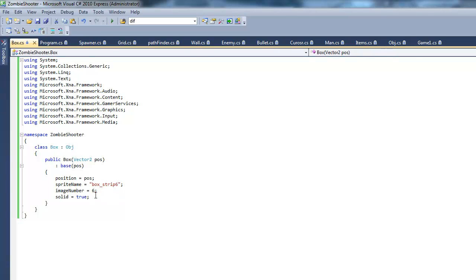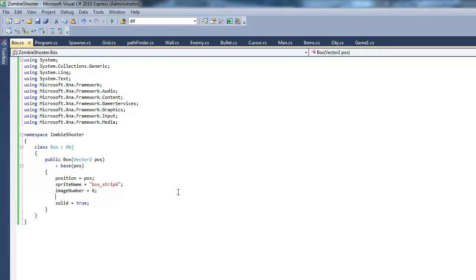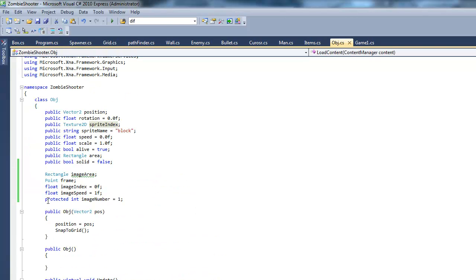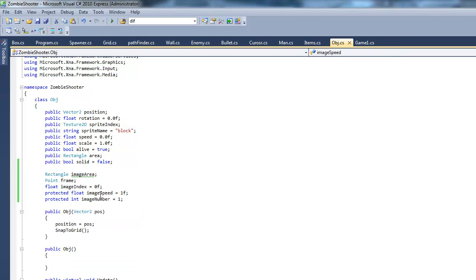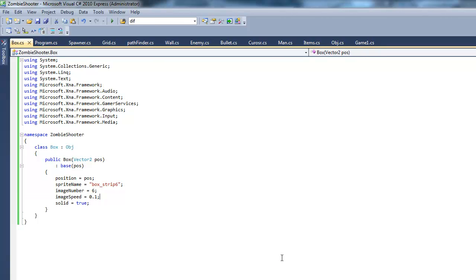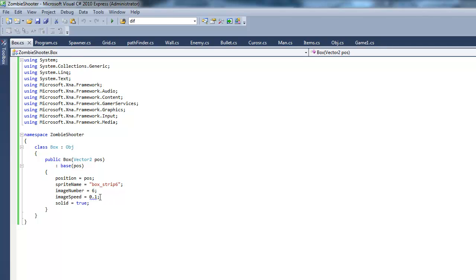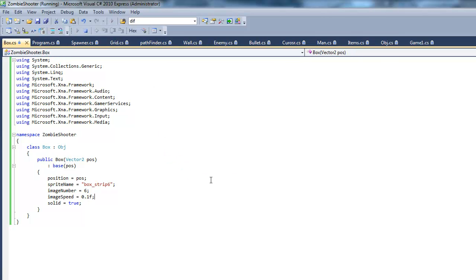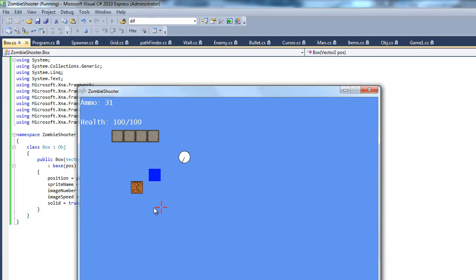I'm going to make image speed protected too, so same thing with image number. I'm just going to go protected float image speed, and I'm just going to go to image speed equals, let's say 10 times slower at least, 0.1. We have to just put an F at the back of it to tell C sharp that this is not a double, it's a float. As you can see, our sprite is animating, pretty cool.